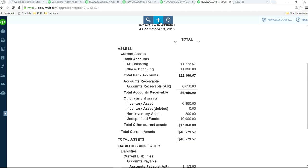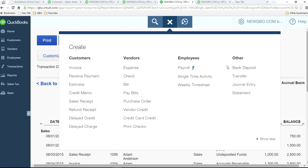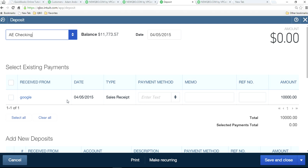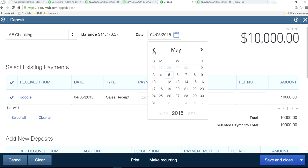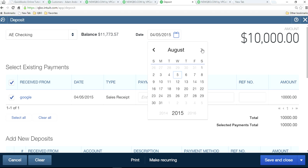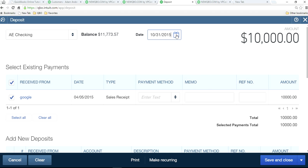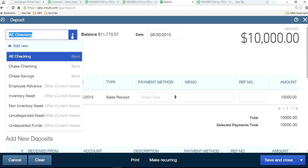Go to bank deposit and clear all those undeposited funds entries. Depending on when you want to do it — say end of September, if you've reconciled all the way through August — select the appropriate date. Once you save and close, you can select a clearing account here. If you don't want the money sitting in that account, just create a clearing account to hold it temporarily.